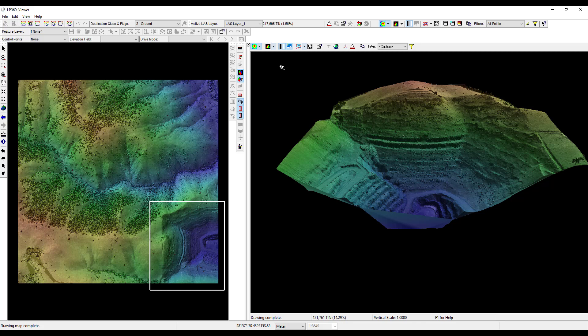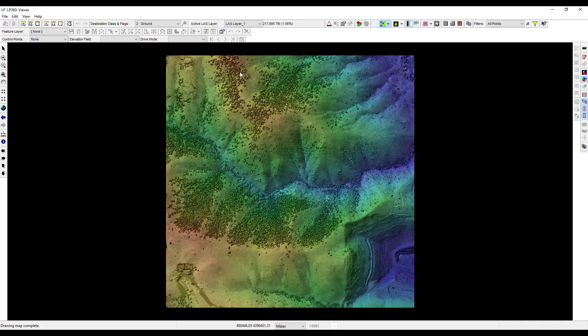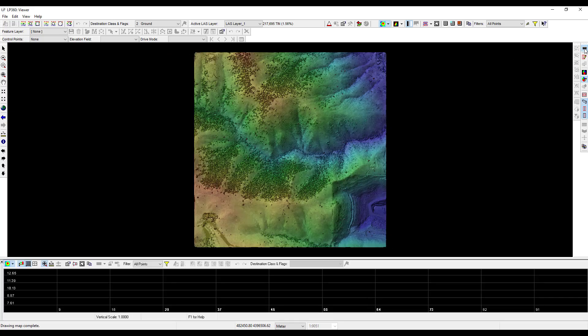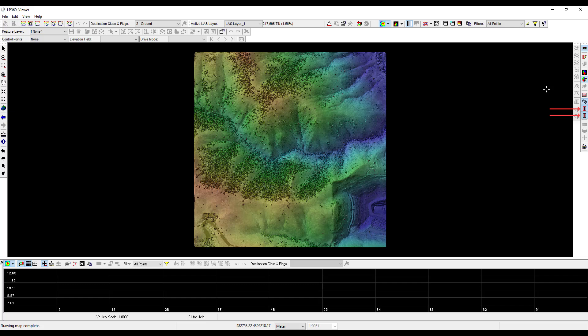To simplify the view interface, close the 3D view window by deselecting the toggles the 3D window button. Now on the viewer integration toolbar, click the toggle profile window button to activate the profile view. The profile view window will appear in the bottom of the LP360 Viewer window. Select the draw the profile box in 2D view and draw the profile centerline in 2D view buttons. Now click the draw a profile line button.